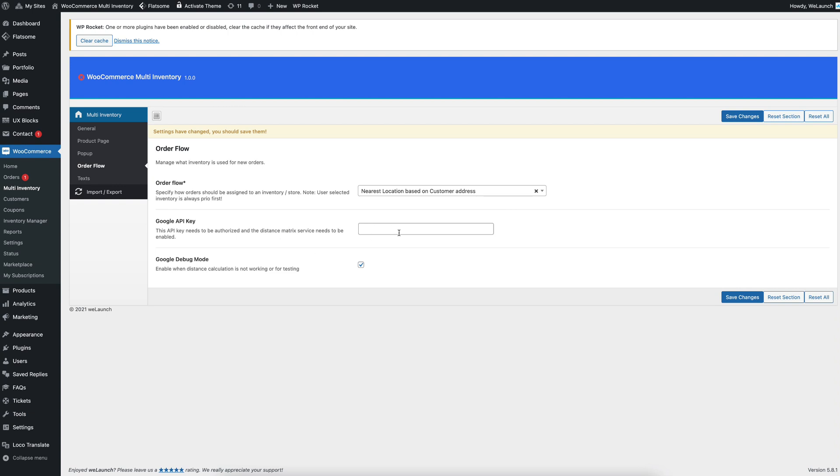When we have entered the API key and then a new order will come in, then the nearest selected store will always be the inventory, which is the nearest.